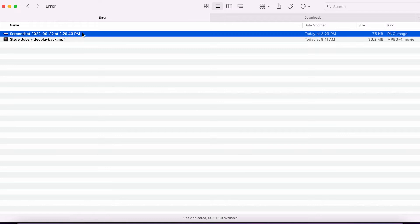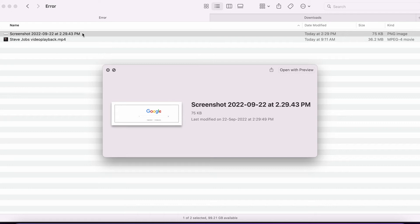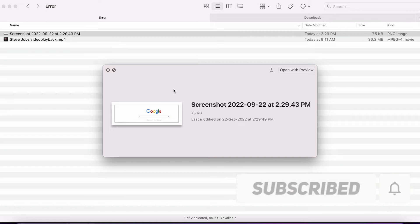But as you can see over here, when I'm clicking spacebar on any file, I'm seeing just the file name, but I'm not able to preview it.